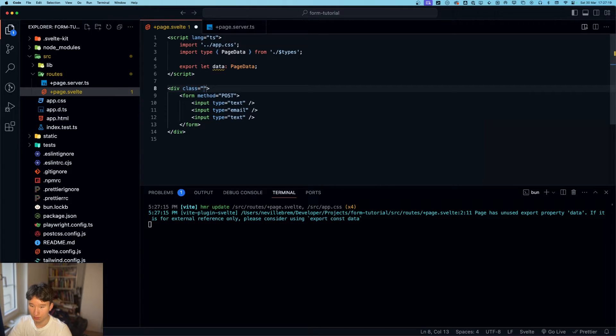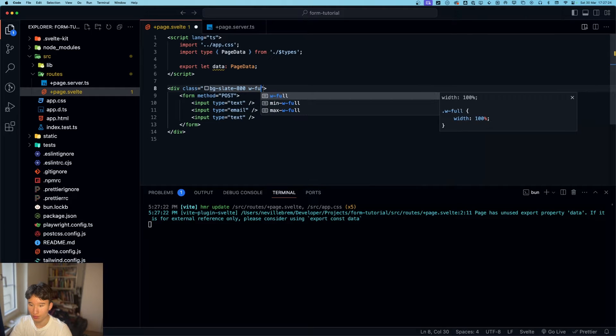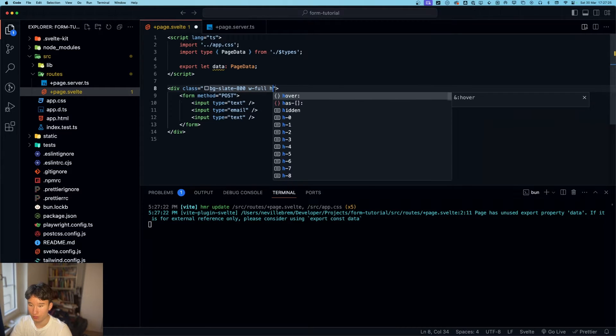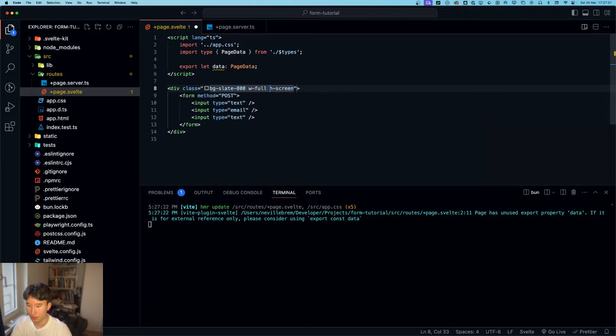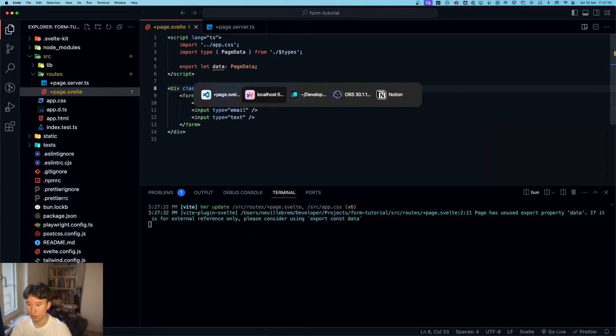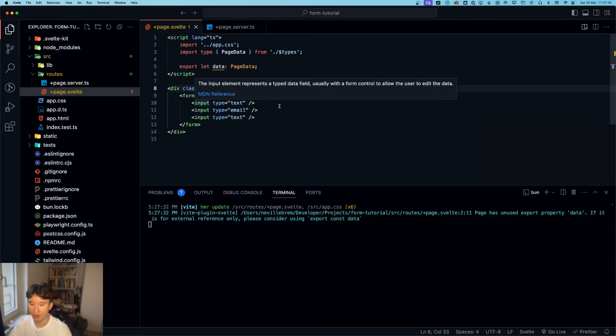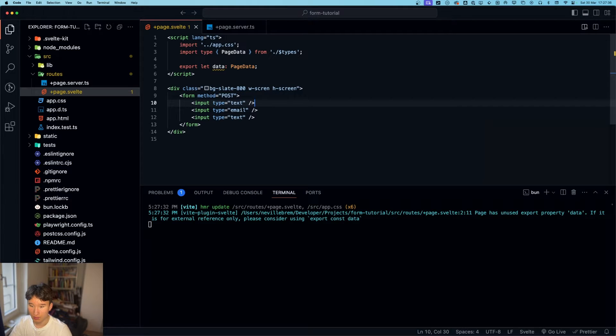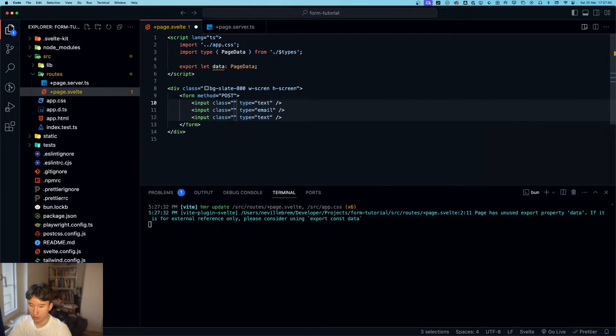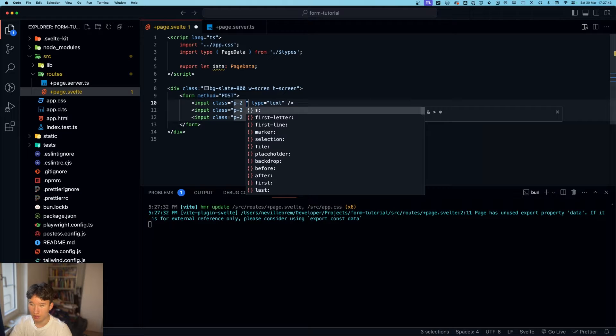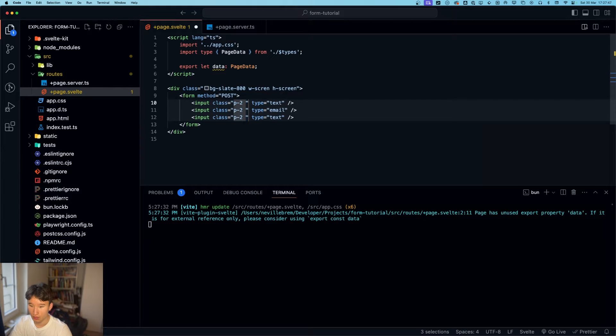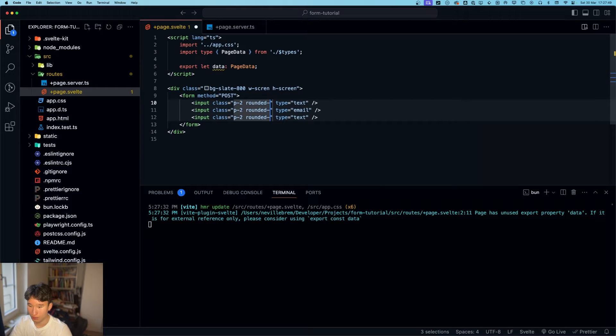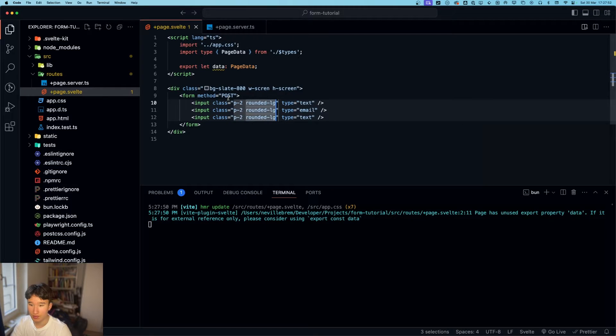Class bg slate 800, with full, h screen. Let's see how that looks. Perfect. And now let's style all these inputs. Give them a padding of two and rounded lg. Let's see how this looks. Nice.